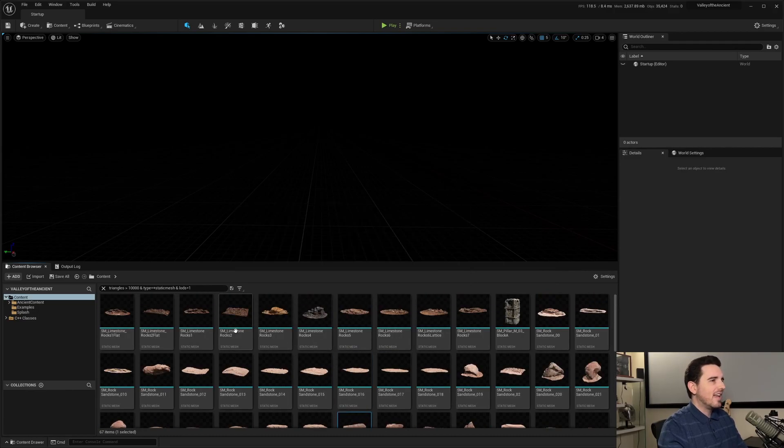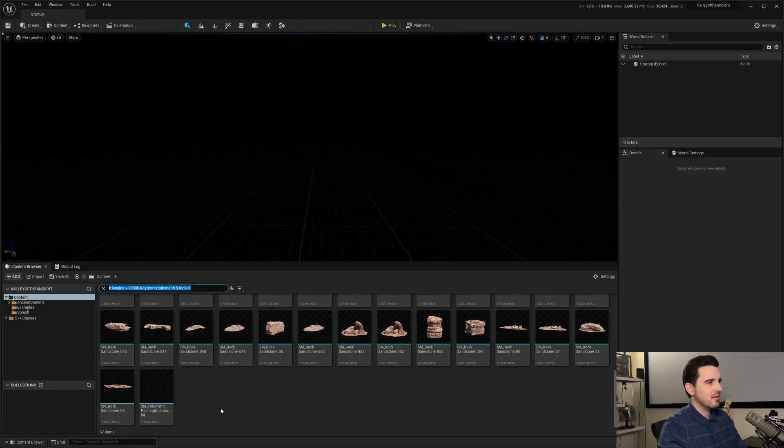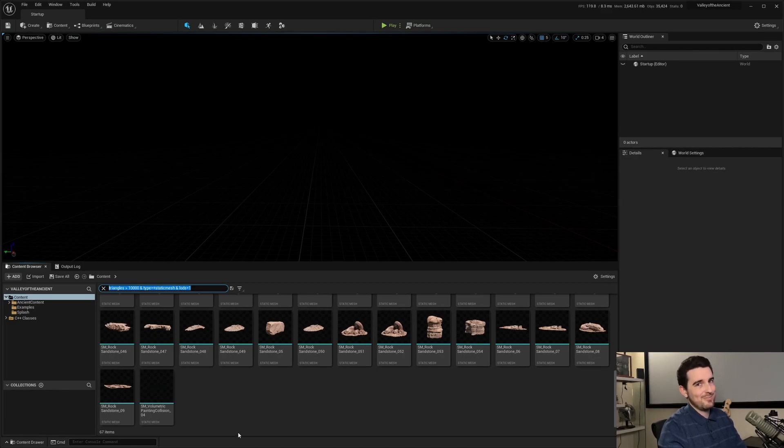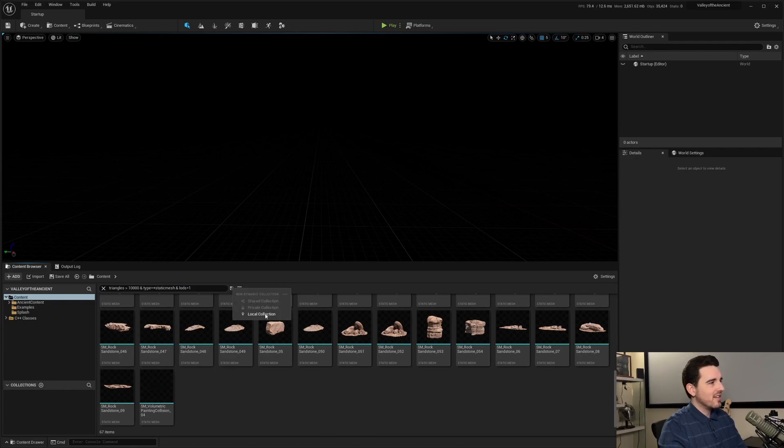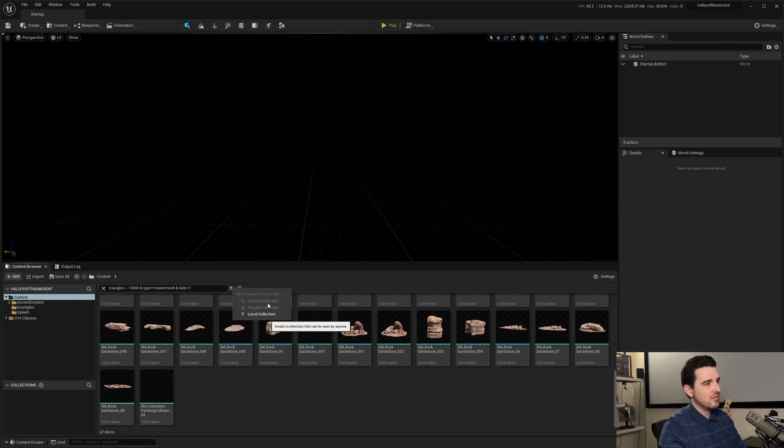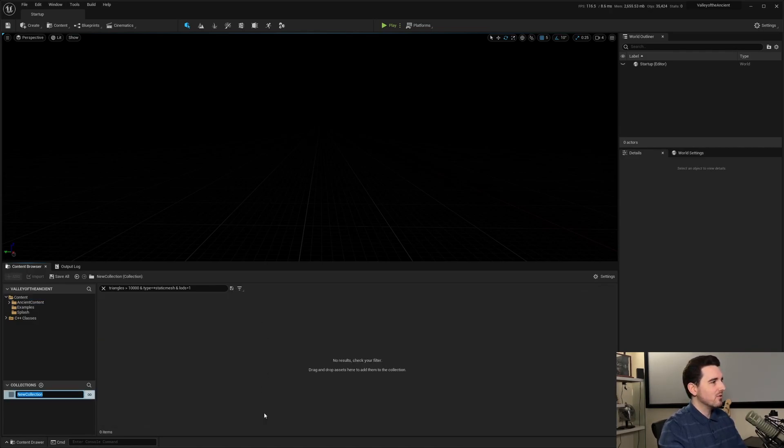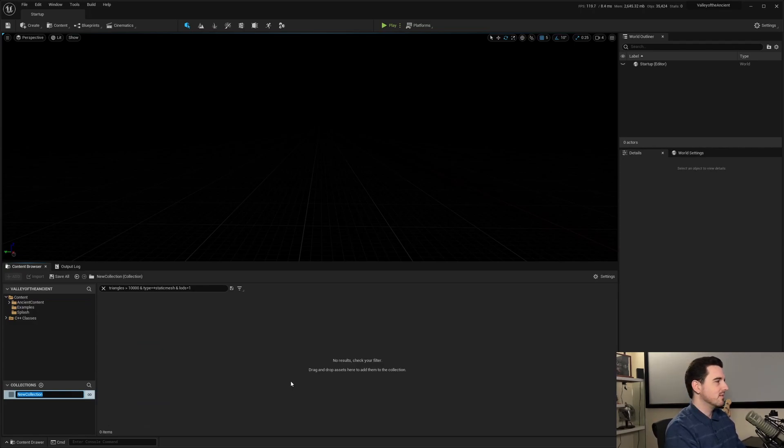And then if you're in an ongoing project or if you're using this specific search often, and you don't want to type it out every time, like you saw how long it took me to type out. It took a bit, even though I was explaining. You can actually hit the save button right here and save it as a local collection or private or even a shared collection. Shared collection is very useful if you have a team. But if you're working solo, local collection is probably all you need.